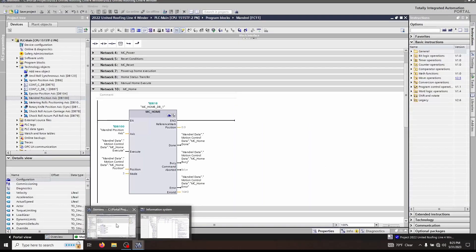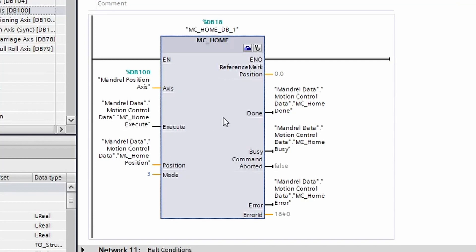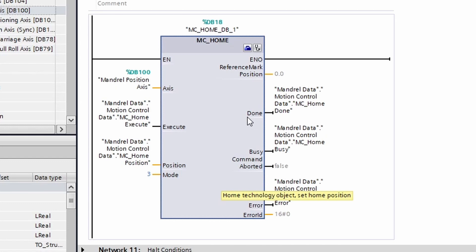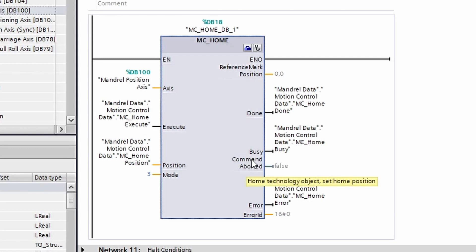As we can see here, we have our done, busy, command aborted, error, and error ID just like other blocks. Again, the done bit is only active for one cycle after the function has completed. So if you were wanting to check for the status of this block, sometimes it's better to look for the not busy or use a pulse in order to make sure to capture that done bit.